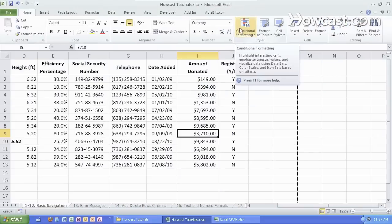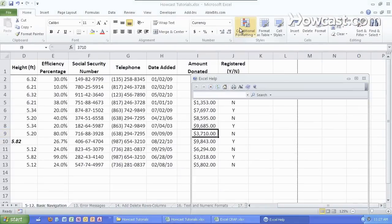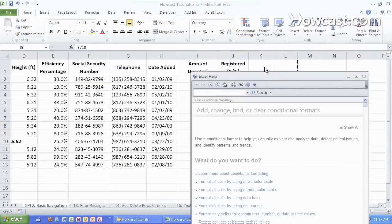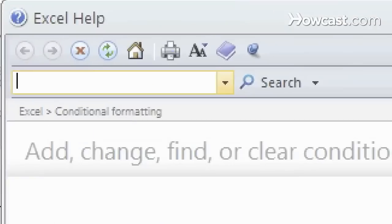We'll simply press F1 which will bring up the Excel help. We can then type in a topic. Let's actually do that. Let's type in a topic.